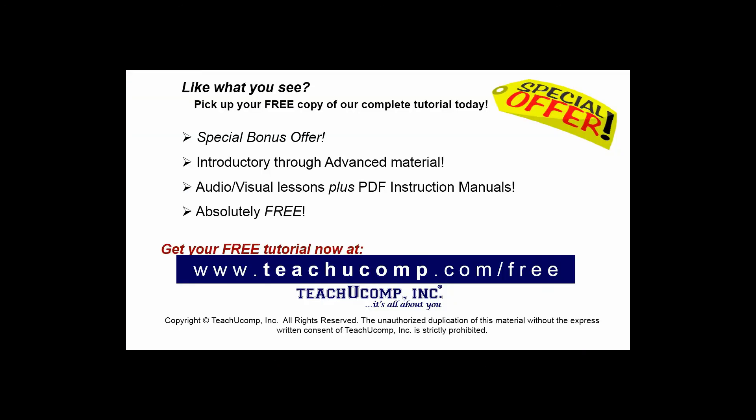Like what you see? Pick up your free copy of the complete tutorial at www.teachucomp.com forward slash free.